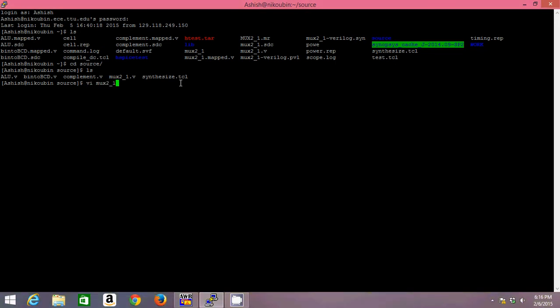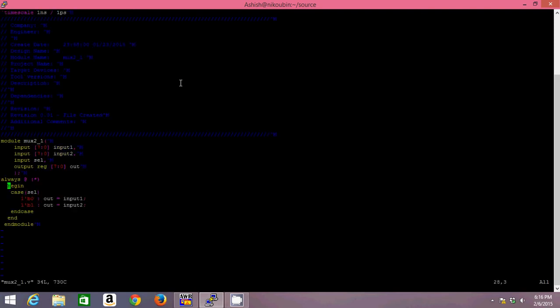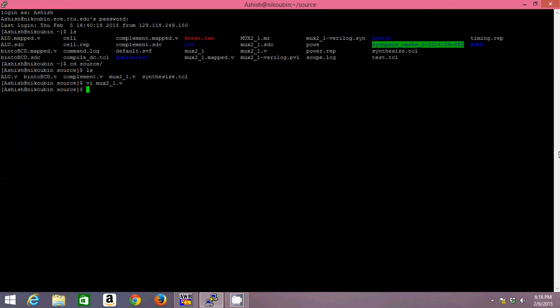Verilog file. You can see I have defined a mux in a behavioral fashion using a case statement. I put in a case statement on my select line and depending upon its level, either my input 1 or input 2 will be routed to the output. So to synthesize this, I'll be making use of a script.